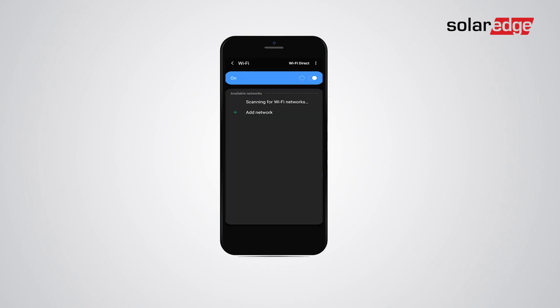Make sure the phone's Wi-Fi is on. If you can't see the device's Wi-Fi SSID, press the switch and wait for 30 seconds.